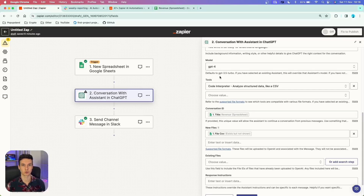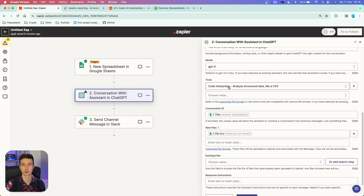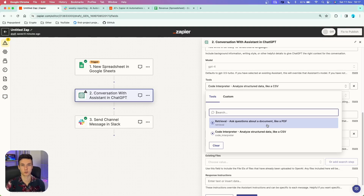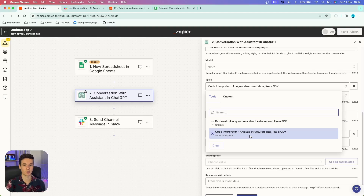The new tools section is where we get into files and tools that Zapier has recently introduced. You can choose the code interpreter — the tool that analyzes data, now renamed to advanced data analysis. There are two options: retrieval, for asking questions about a document like a PDF, and code interpreter, which is what we want for analyzing Google Sheets.